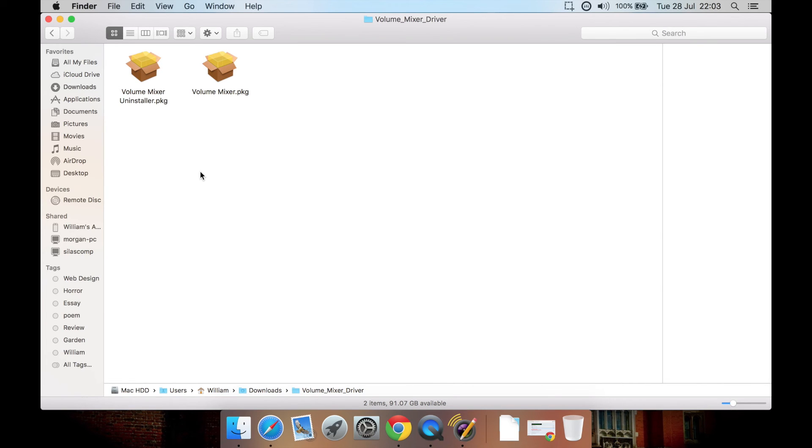Some drivers I've seen for some other programs just have the installer and not the uninstaller. But note that this program does come with the uninstaller drivers if you have any issues.